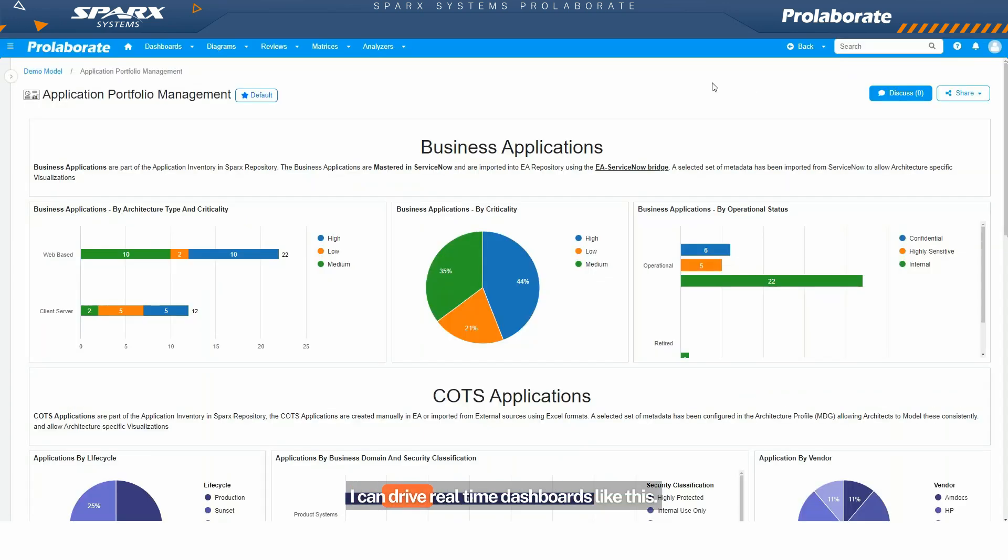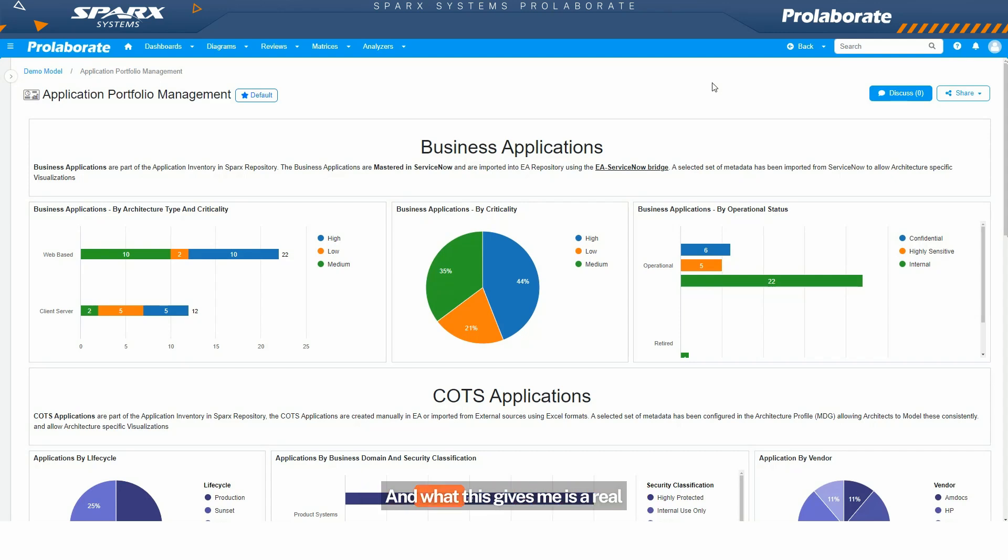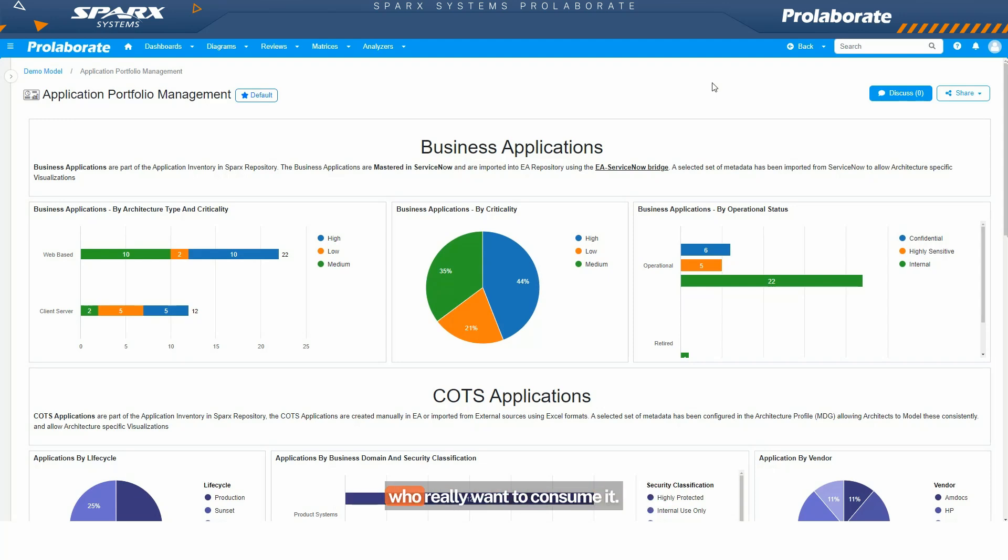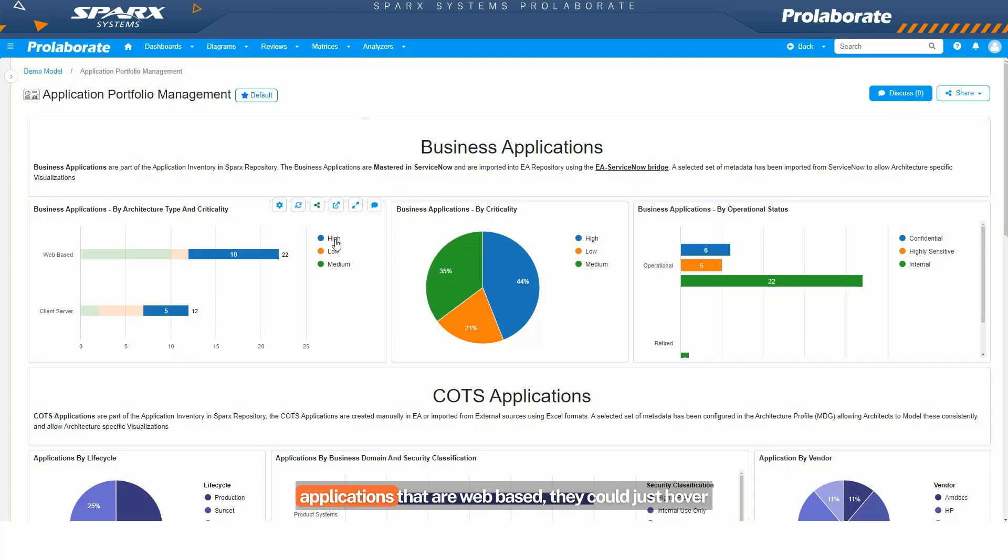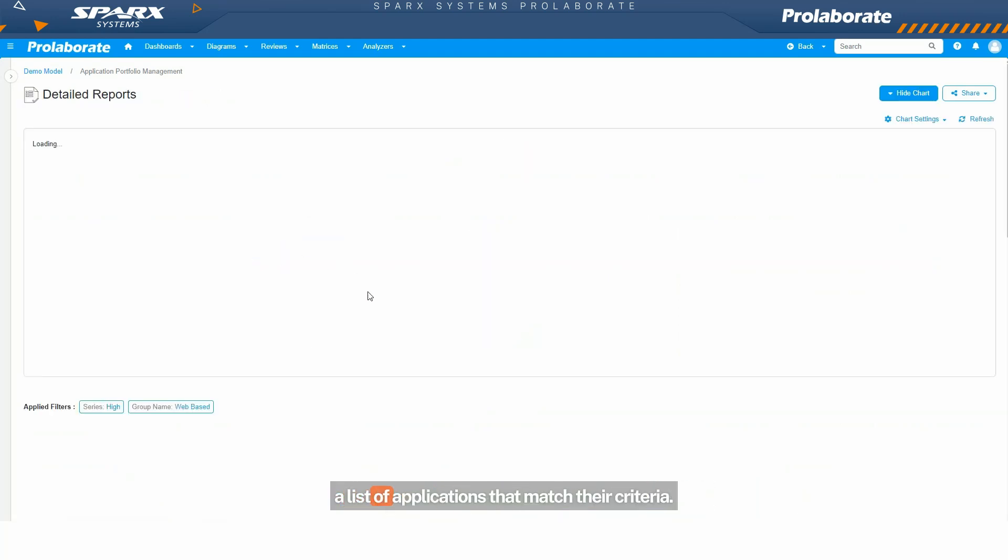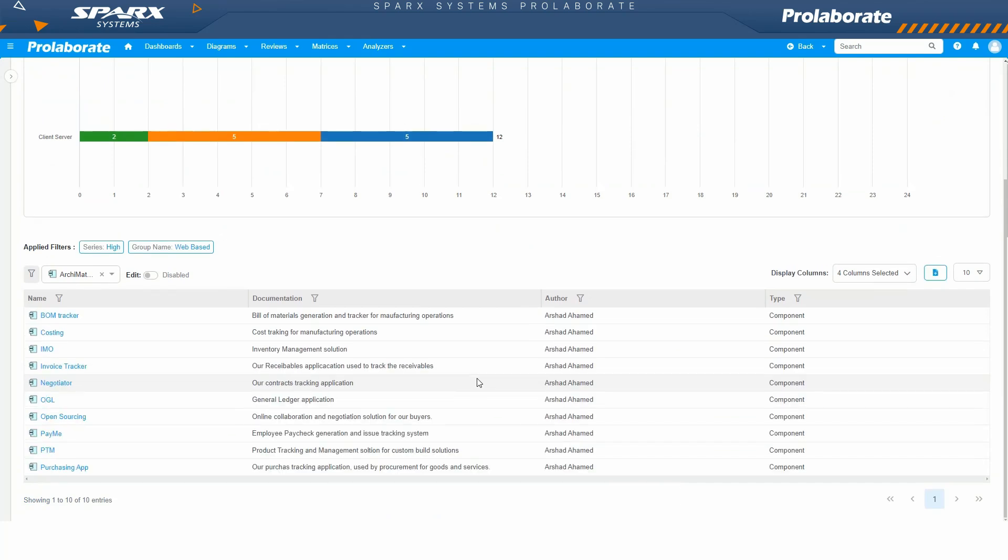But what's the use of it? I can drive real-time dashboards like this. This is driven by the data from EA. And what this gives me is a real-time application portfolio management dashboard that has all the charts that are understood by the users who really want to consume it. If someone wants to understand the highly critical applications that are web-based, they could just hover over it or even click on it to get a list of applications that match their criteria.